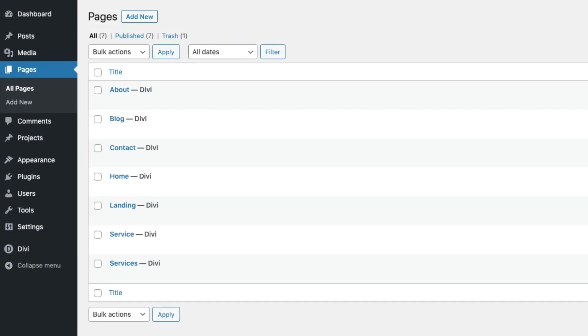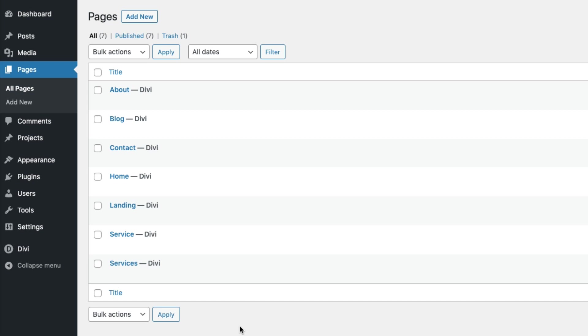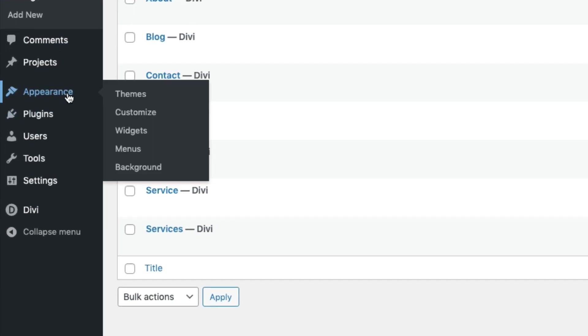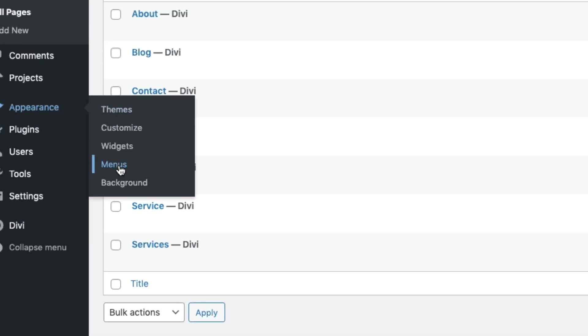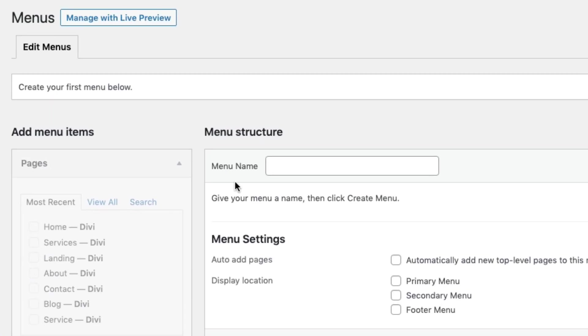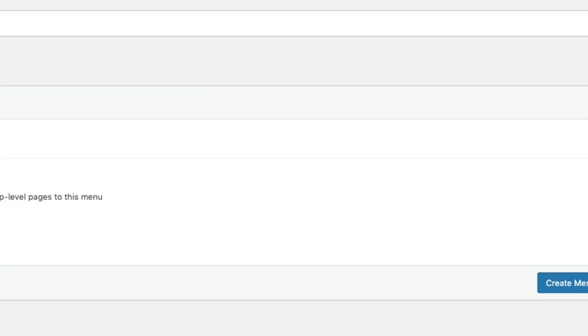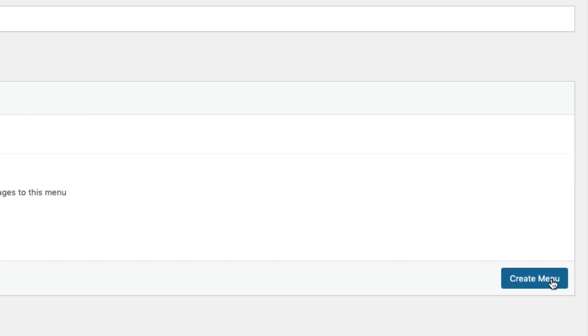And once you've added all those pages with the corresponding pre-made layouts, you're ready for the next step which is to add a primary menu to your website. You can do this by going to appearance menus. Give your menu a name and then click create menu.